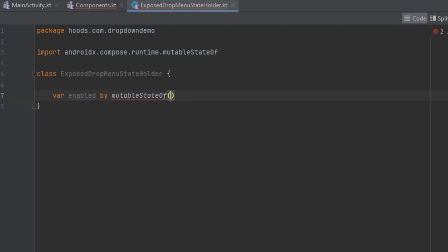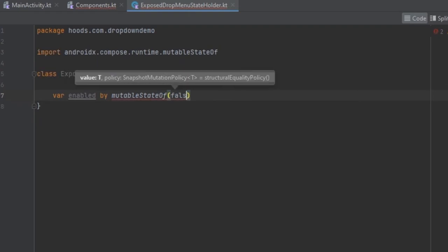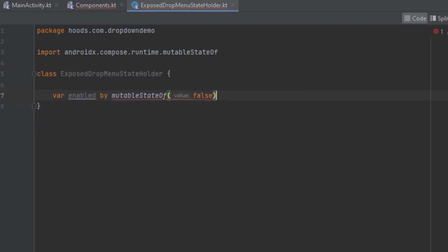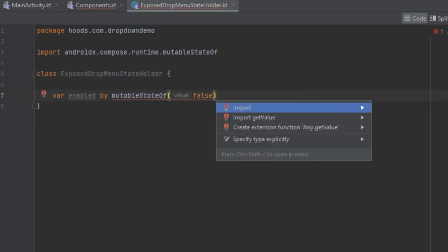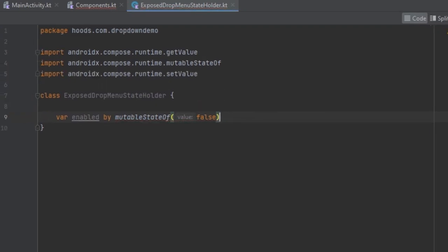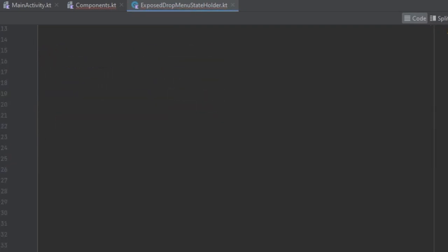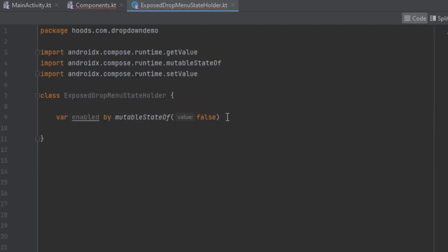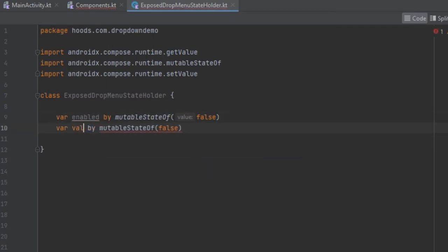We can pass in false for example, and now you can try to import the values. After that we can create another variable, and this one is going to represent the string — basically we are going to have an empty string.